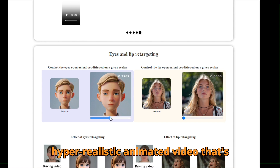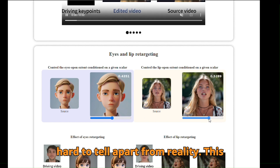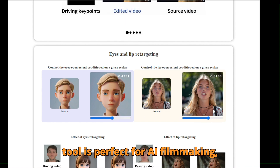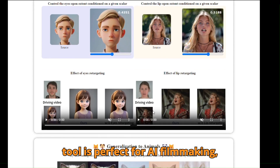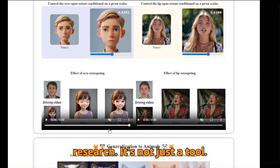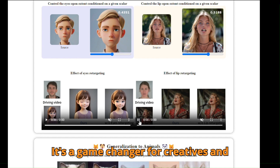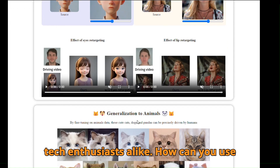The result? A hyper-realistic animated video that's hard to tell apart from reality. This tool is perfect for AI filmmaking, content creation, and even animation research. It's not just a tool — it's a game-changer for creatives and tech enthusiasts alike.